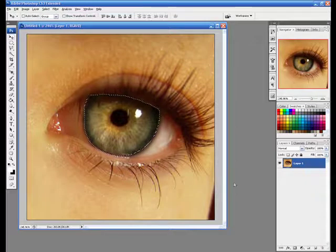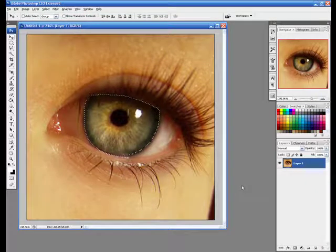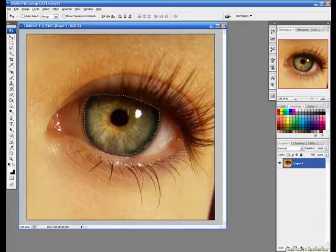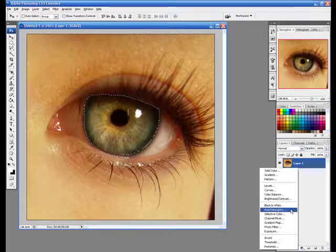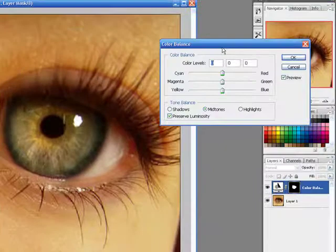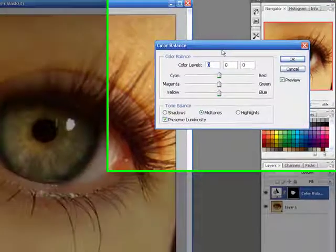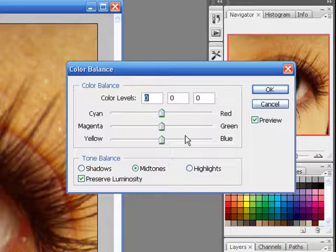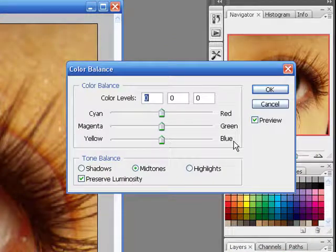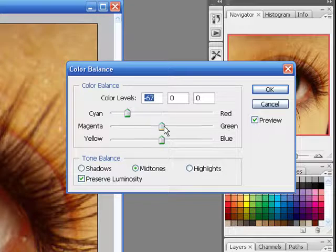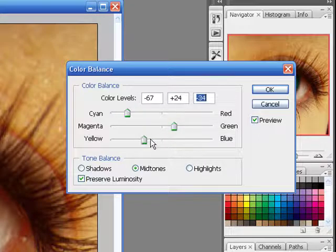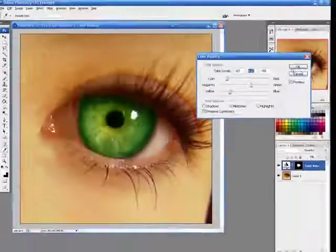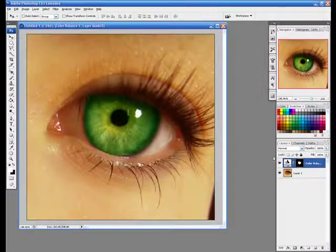So now what I'm going to do is come down here and select this create a new fill or adjustment layer button and I'm going to hit color balance. Now we hit our color balance dialogue window and we can change all of our colors here from all the way to the cyan to the blues. I'm just going to move these around until I get the desired color that I'm looking for. And that looks pretty good.